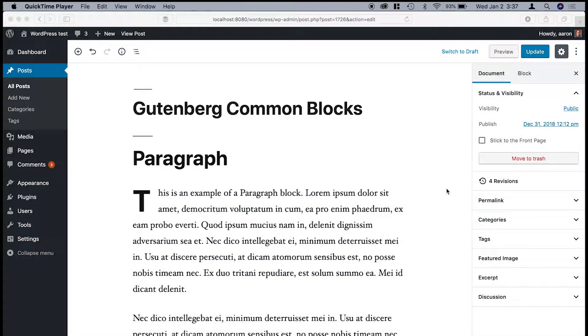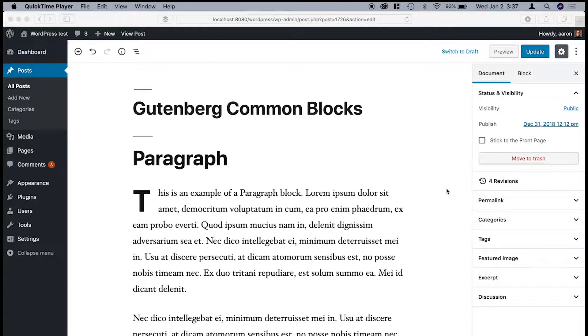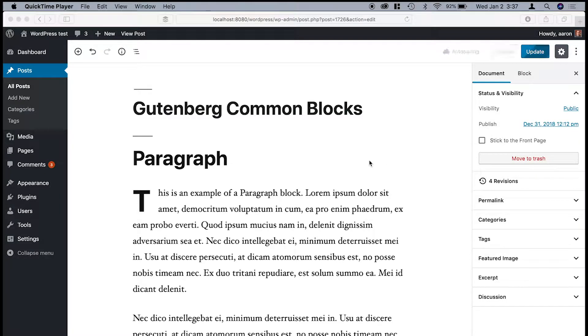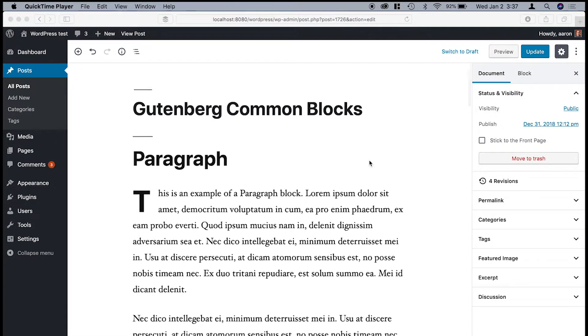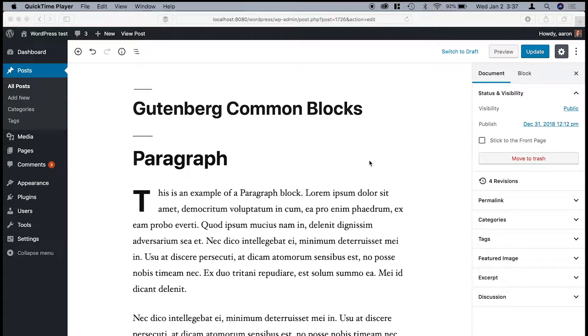Hi, this is Aaron Tweeton. I just wanted to show you a closer look at the new common blocks available in the WordPress 5.0 editor. For this example, I've got a test site that doesn't have any plugins installed and I'm using the 2019 default theme.